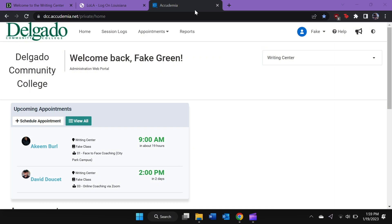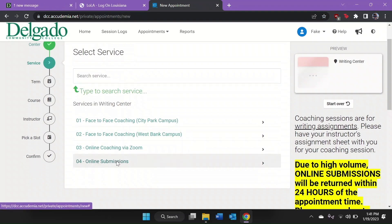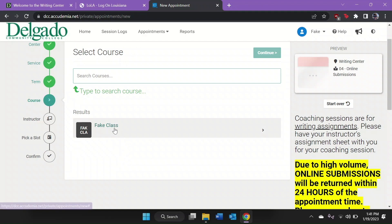Submitting online is the least effective of our three services in improving your writing, but it is a viable option for students who cannot book either face-to-face appointments or Zoom appointments. Let's book an online submission now by selecting this option on the Select Service page.